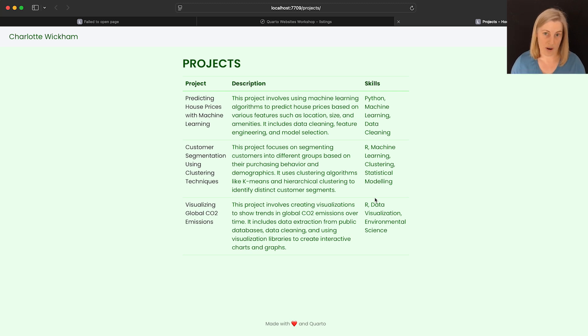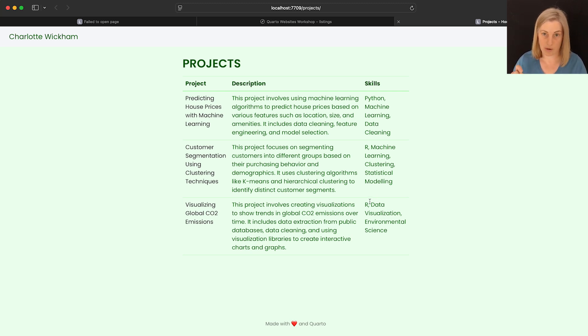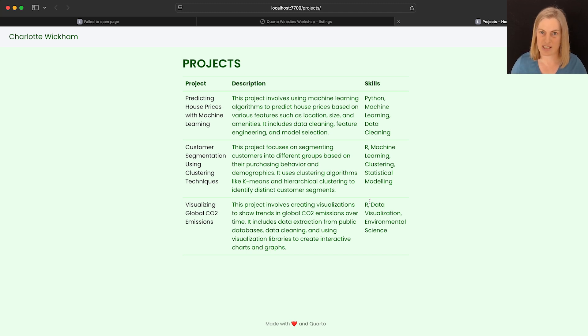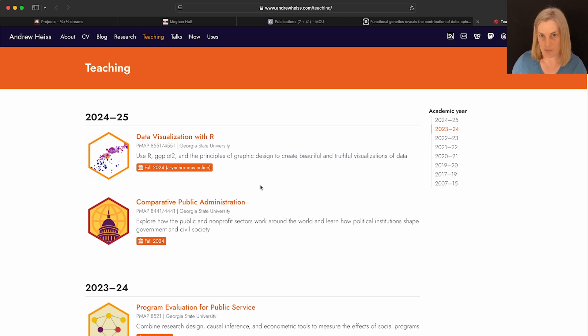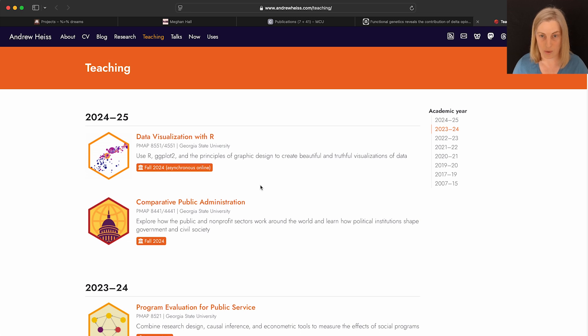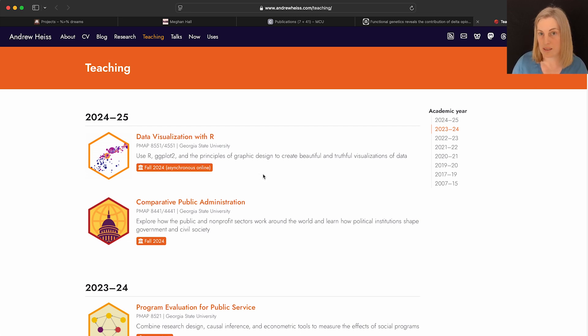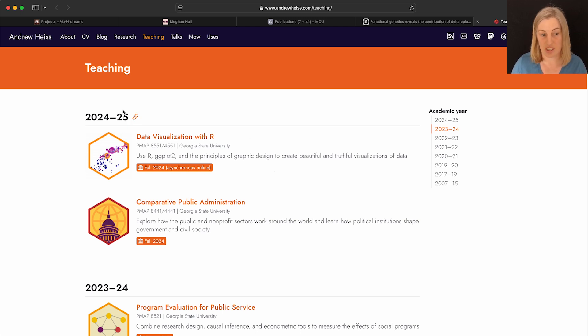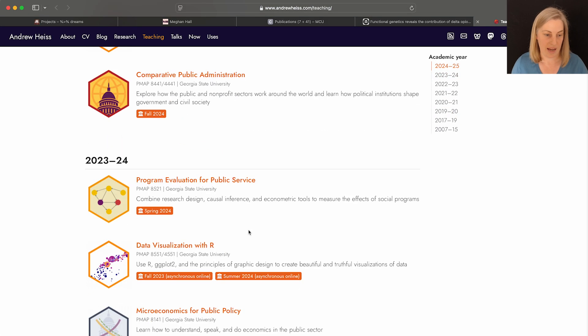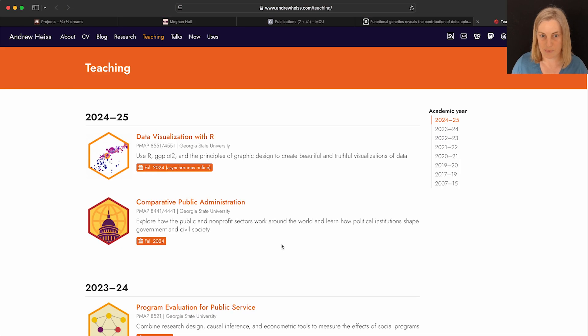But listings are incredibly customizable. So the first thing I want to do is show you an example of someone using listings, which really demonstrates the breadth of things you can do. So here's an example of someone using a listing. This is Andrew Heiss's teaching web page. And I want to show you some of the things that go beyond what I've shown you so far with listings. So the first thing is that you can have more than one listing on a page. In this case, Andrew is using a listing for each academic year. So there's a listing that's generating these first two items. There's a separate listing that's generating these next three. So the first thing to know is you can have more than one listing on a page.